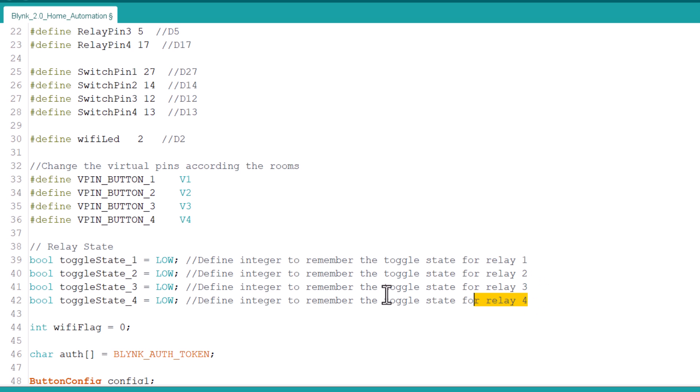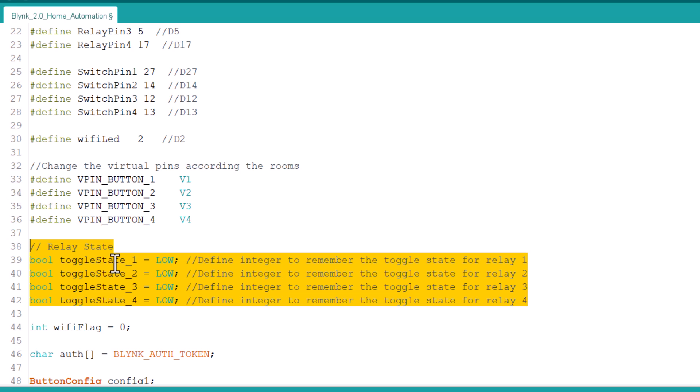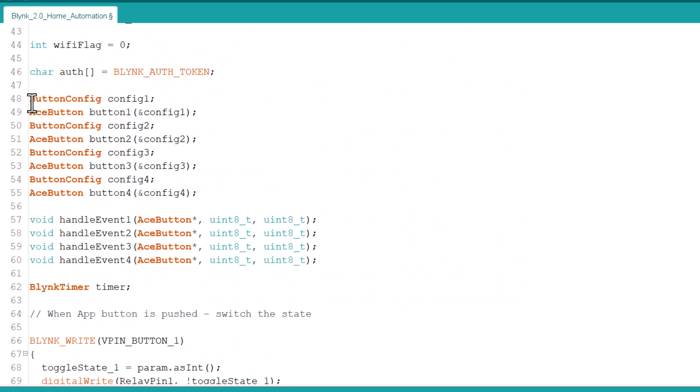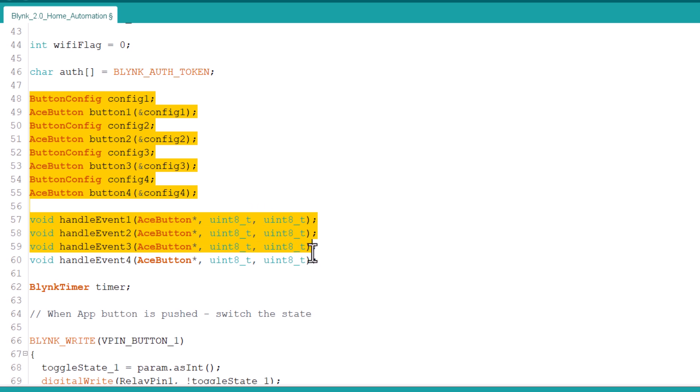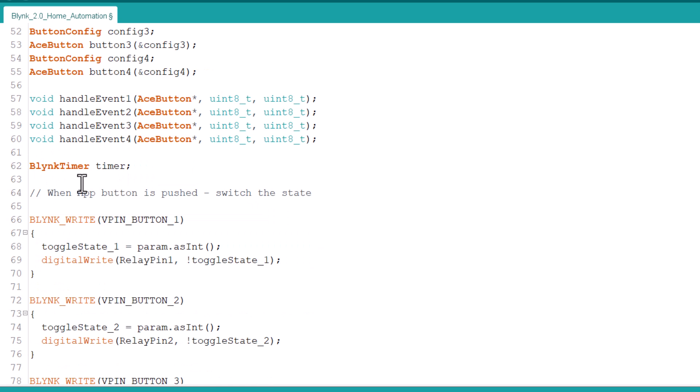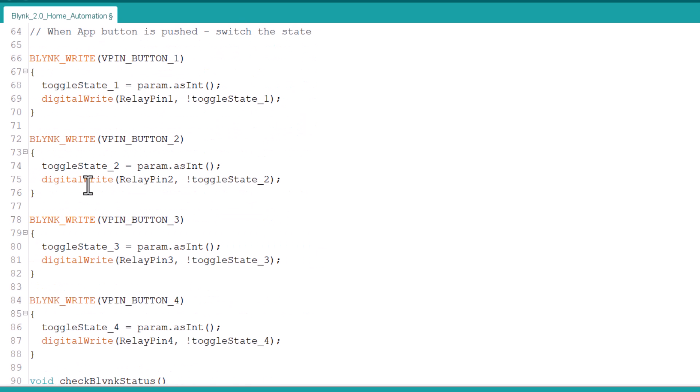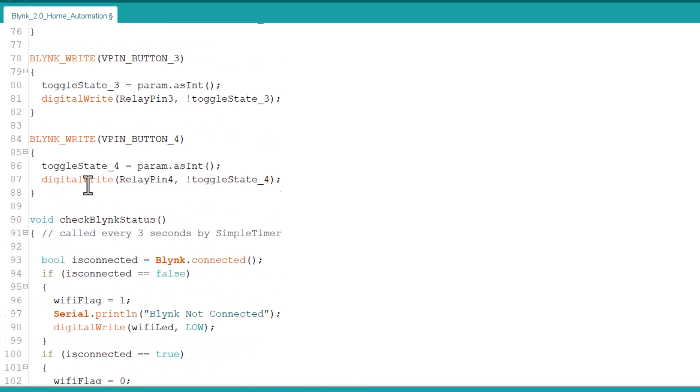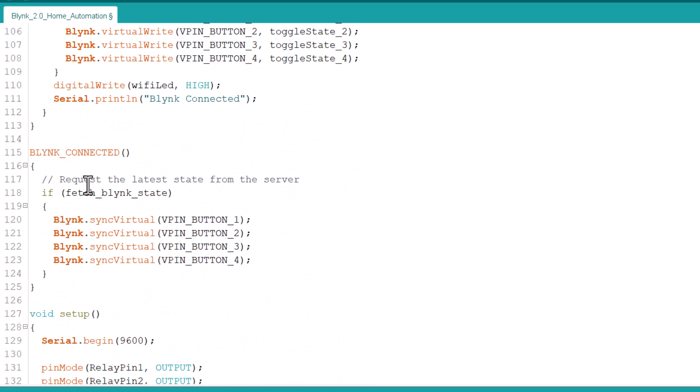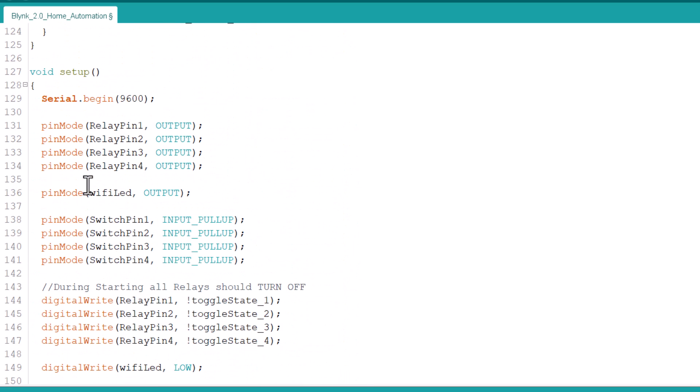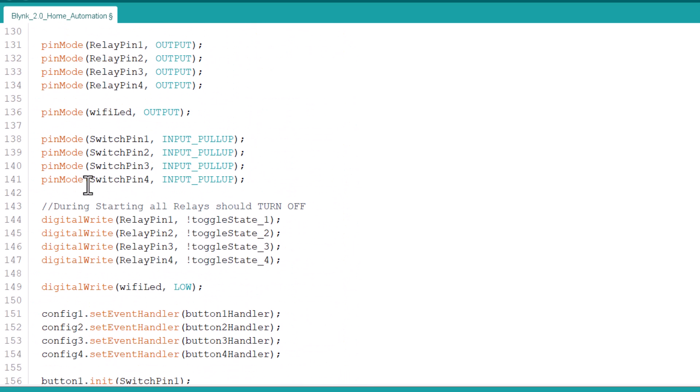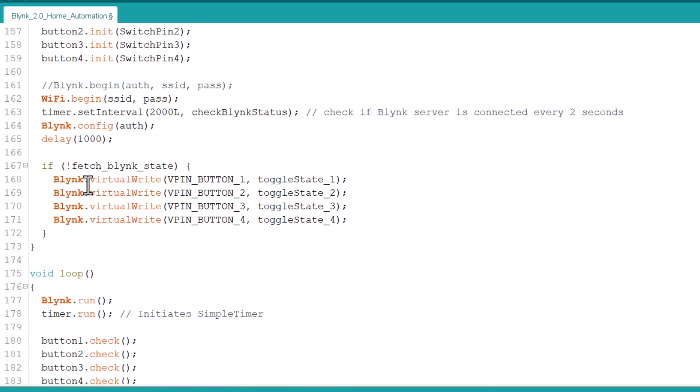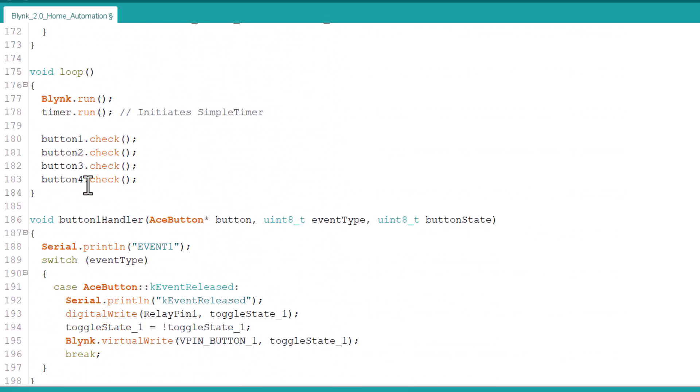The initial state of relay is toggled to 0 as we want to turn it off initially. We have defined the AceButton configuration here and created the AceButton handler. The rest of the commands are related to the Blynk applications and events. The ESP32 will connect to the Wi-Fi network and will synchronize with the Blynk application.